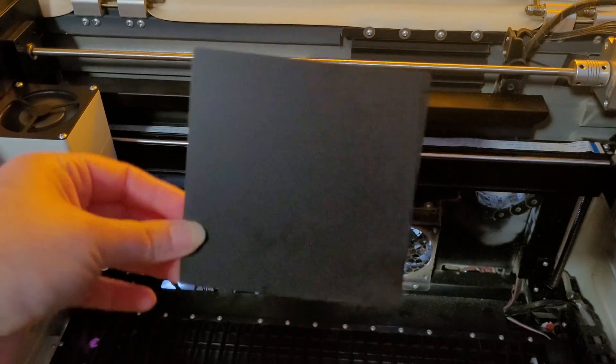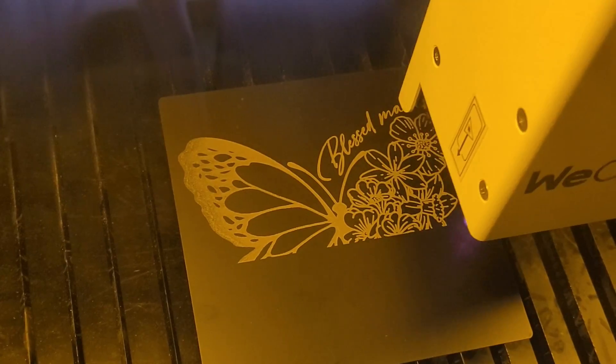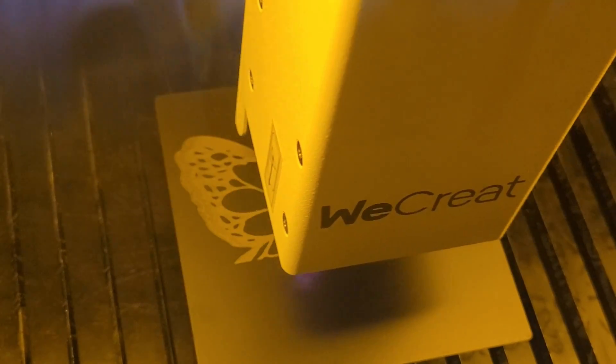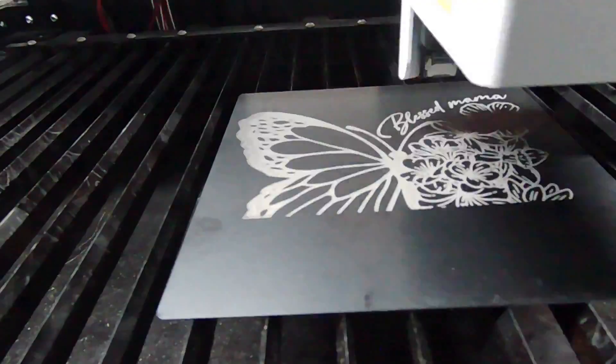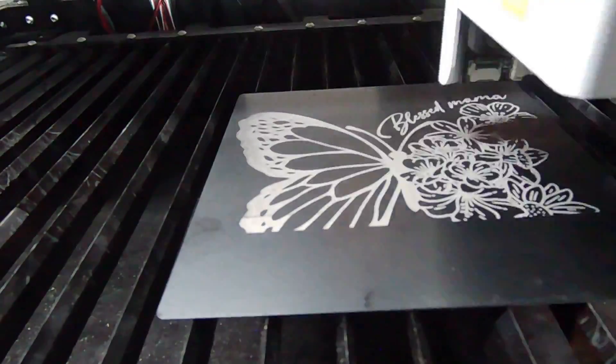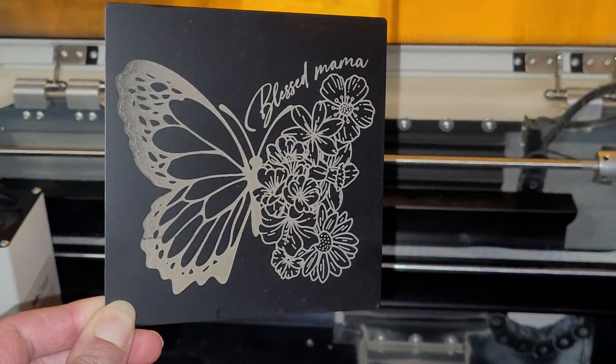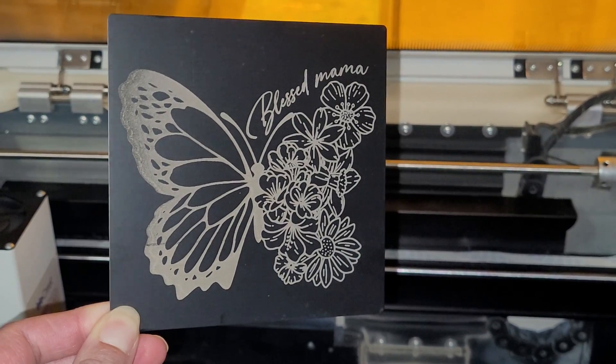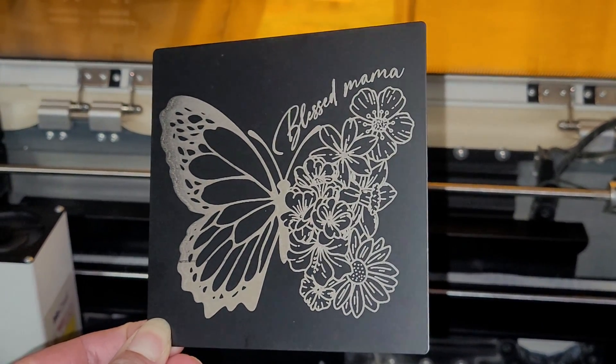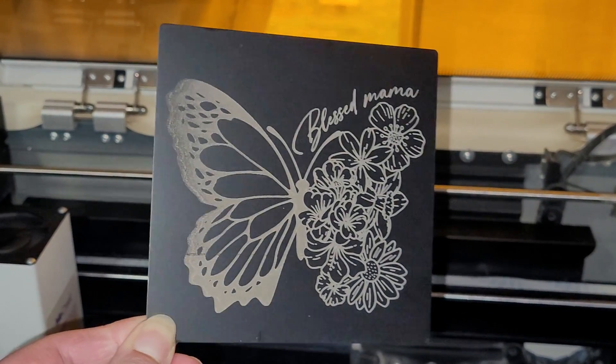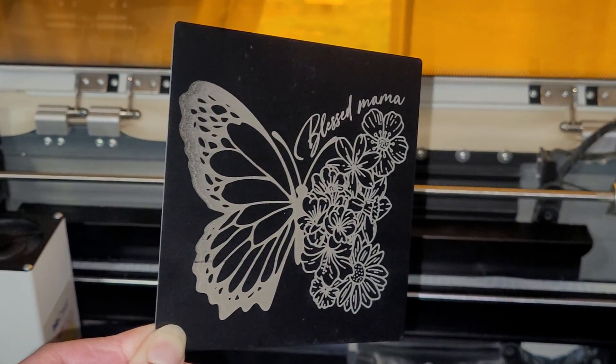I took one of the metal coaster samples that came with the module and laser engraved this pretty butterfly on it. I'm really impressed with how good it came out. Laser engraving metal is a breeze now with this new infrared laser module.